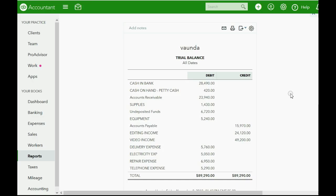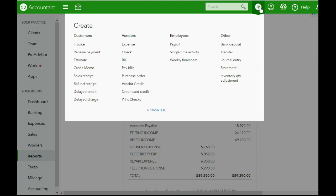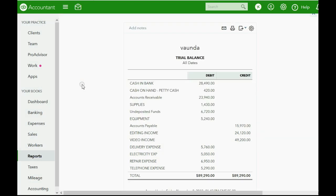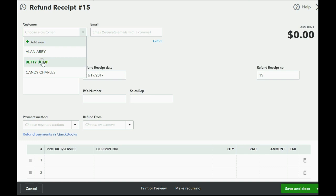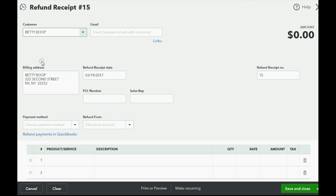Let's take a look at how to record it in QuickBooks Online. Here we are in QuickBooks Online with all the numbers in the trial balance before the refund receipt. To record the refund receipt, we click the plus sign. We go all the way over to the column that relates to customers and we choose refund receipt. Filling this out is exactly the same as filling out the original sale receipt. We choose the proper customer, in this case, Betty Boop.